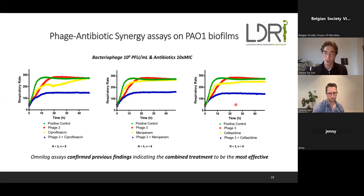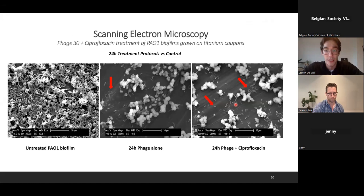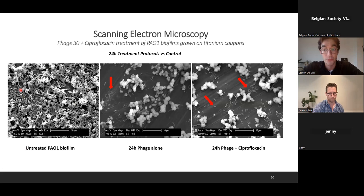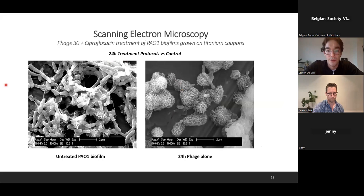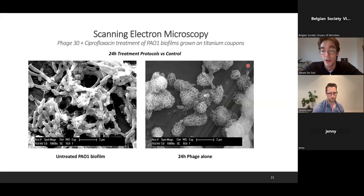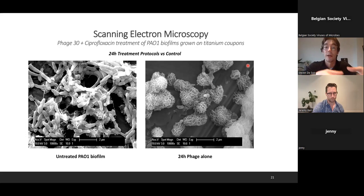We also grew PA1 biofilms on titanium coupons to mimic the implant material. Under a microscope, you can see an untreated PA1 biofilm on the left, and when phages or phages in combination with antibiotics are added, clear reductions in PA1 cells are obtained on these coupons. Literature indicates that using phages first to open up a biofilm and then reactivating the bacterial cells to regain antibiotic targets would be the most effective sequential strategy.